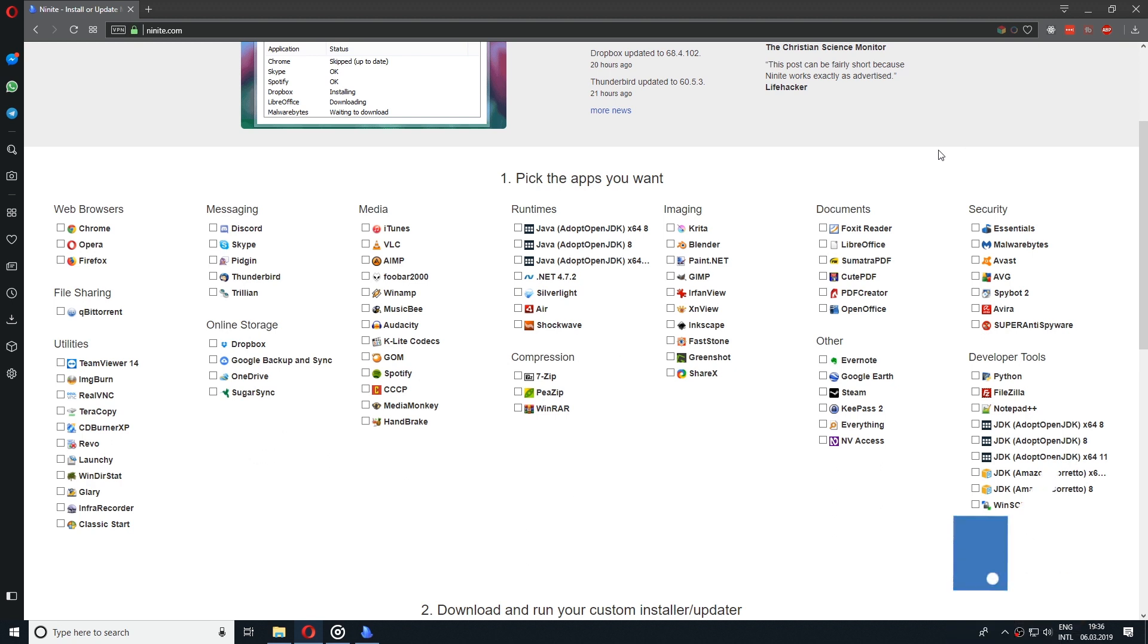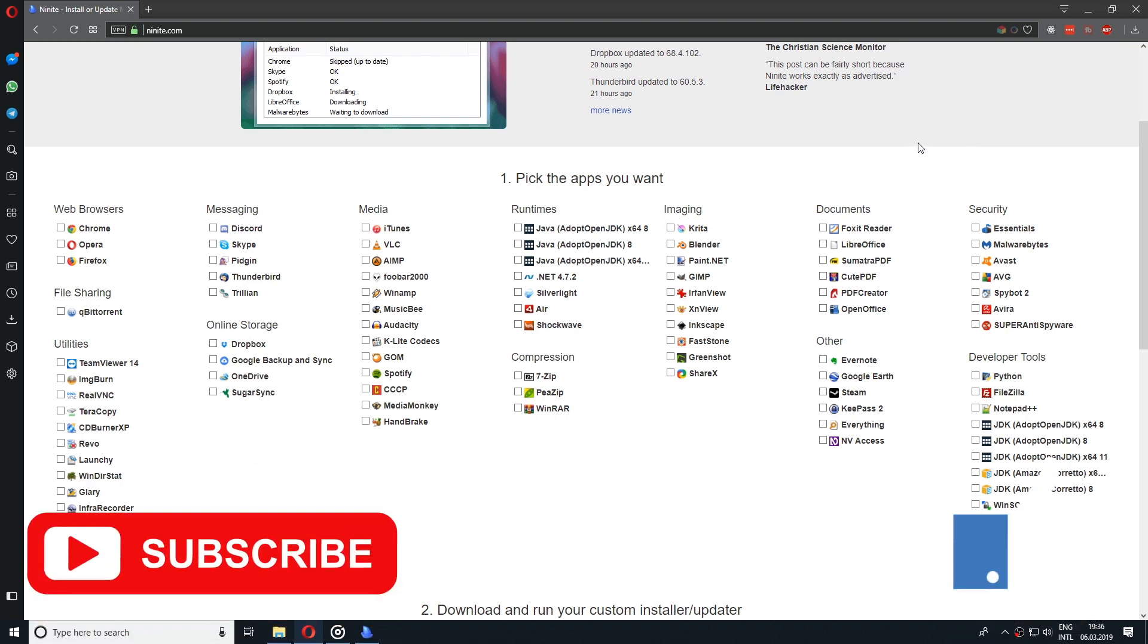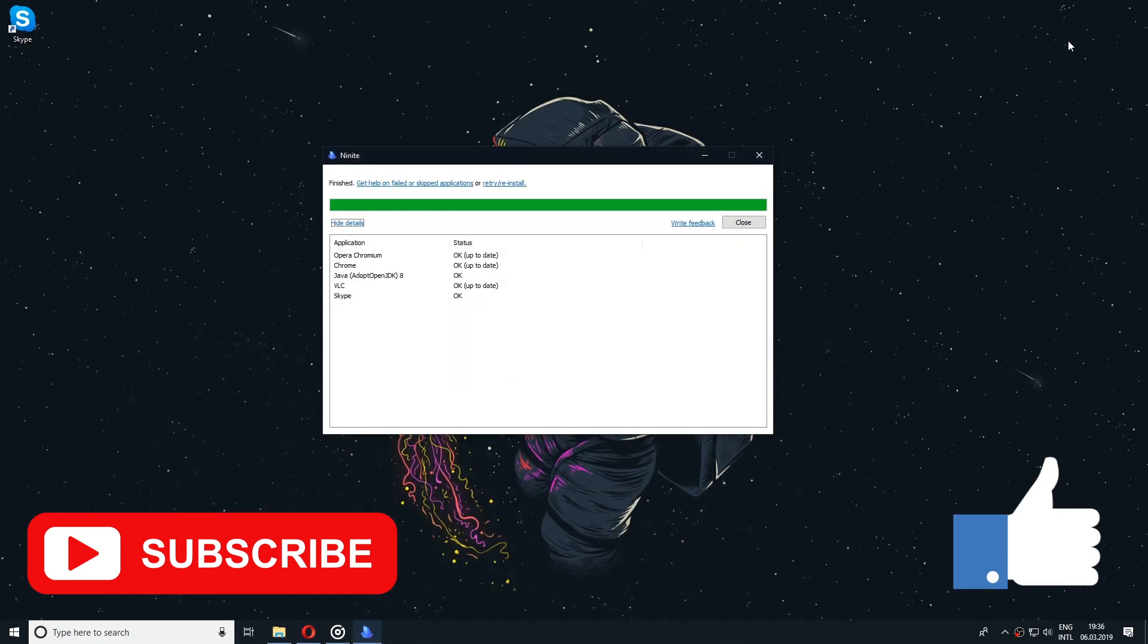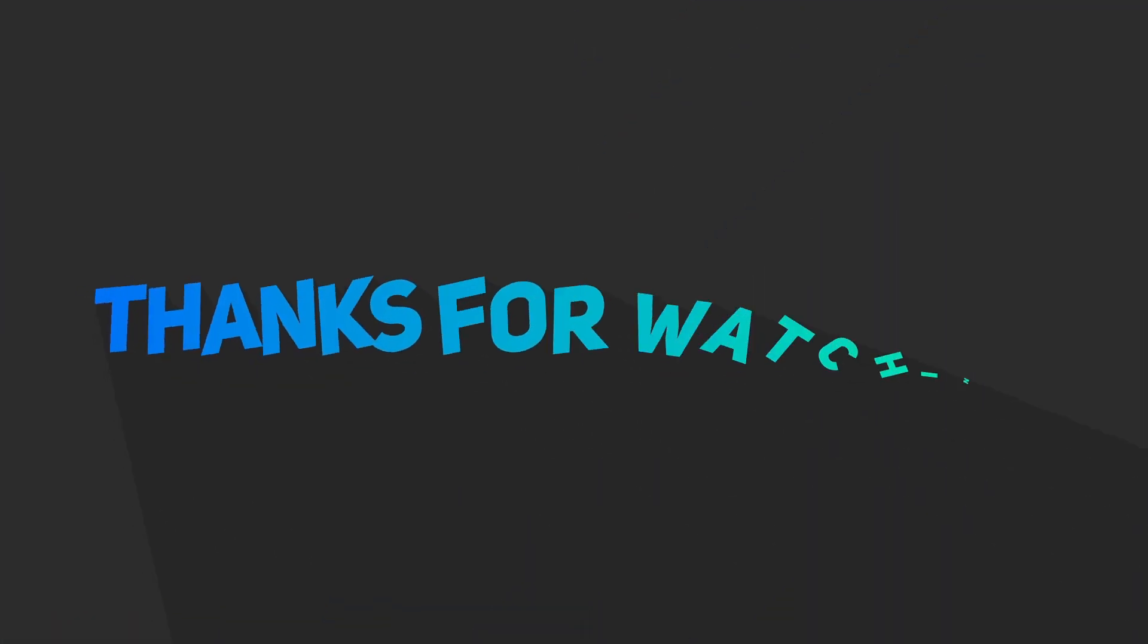If you have enjoyed this video, hit the like button and don't forget to subscribe to this channel so you don't miss anything. See you next time!